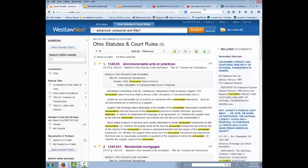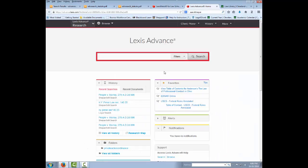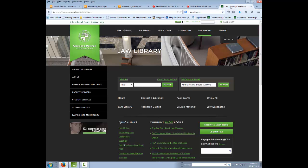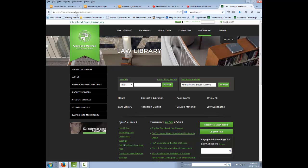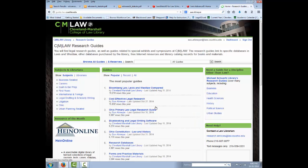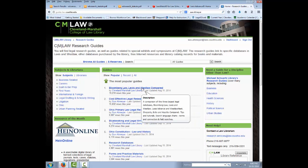In Lexis, our rep tells us that the field searches currently do not work, but they will be in the future. If you go to our Law Library homepage, law.csuohio.edu/lawlibrary, click on Research Guides, and click on the first one, Bloomberg Law, Lexis, and Westlaw Compared.